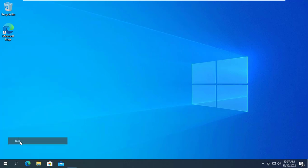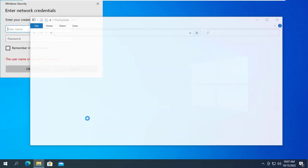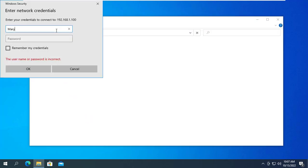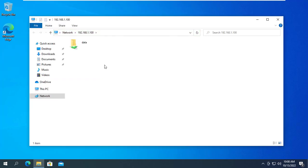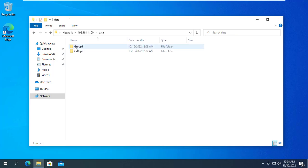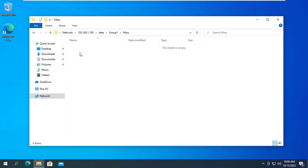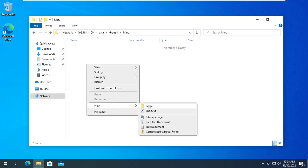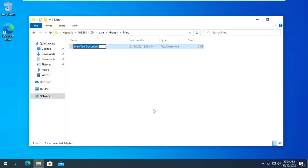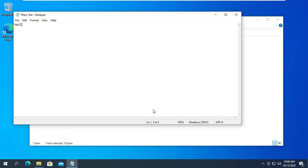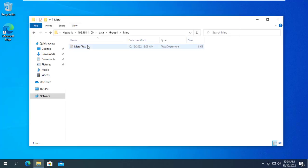What about Mary? Mary accesses the shared folder over the network. Like James, Mary has access to a folder named James and Mary. Mary has edit permission with the folder named Mary, but Mary only has read-only permission to the folder named James.